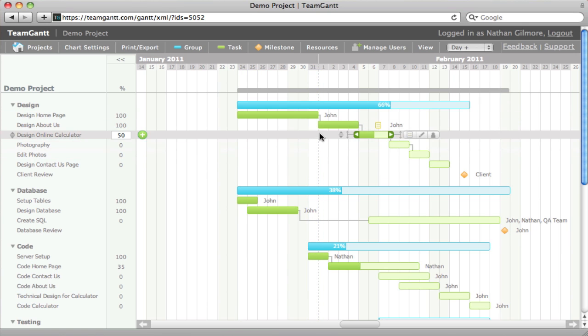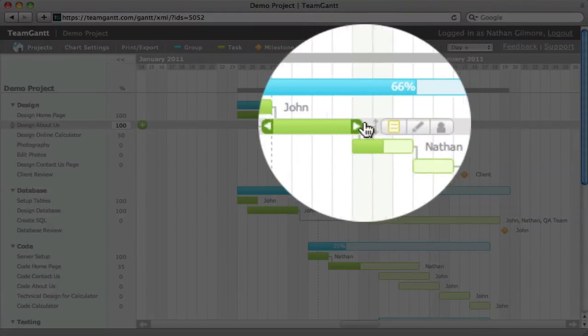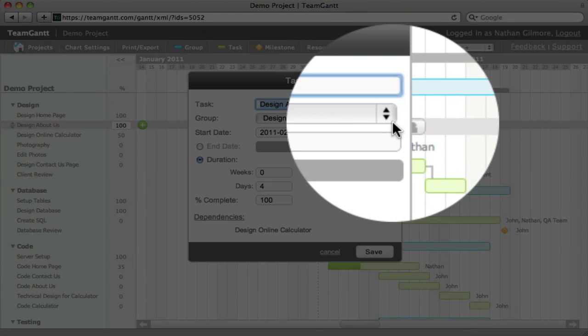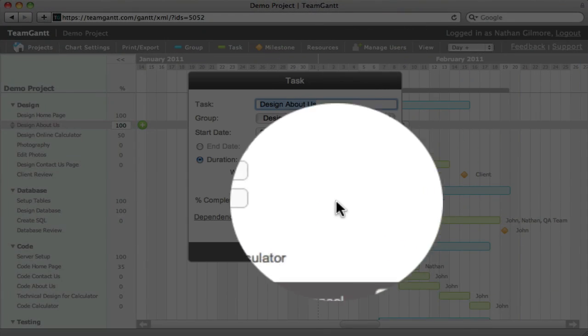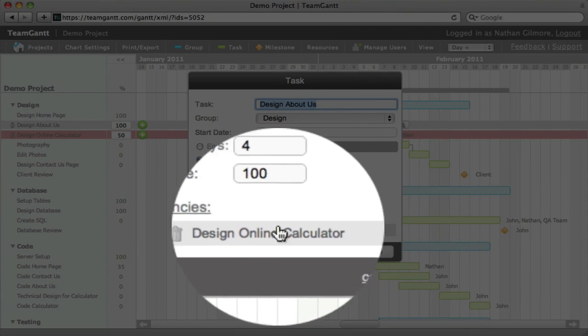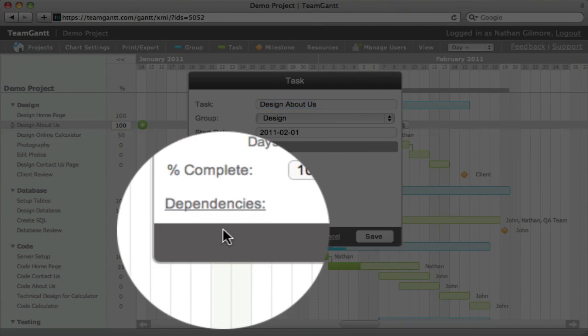To remove a dependency, simply click edit task and then click remove.